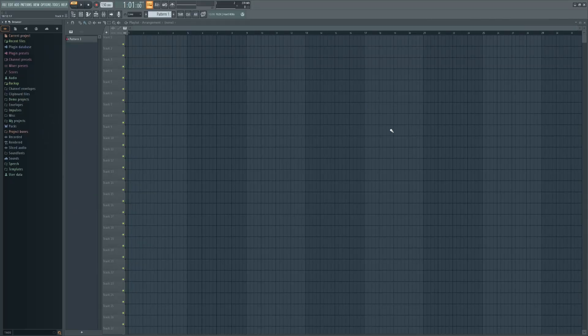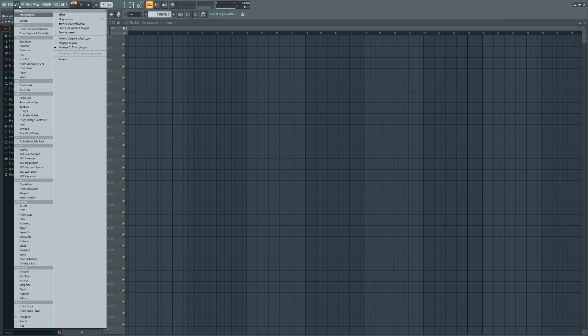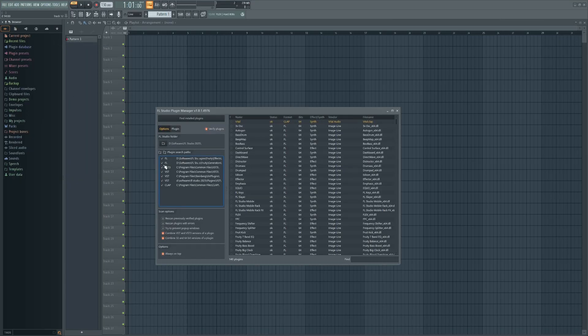Now, open FL Studio. Go to the top menu bar and click on Add, then select Manage Plugins.